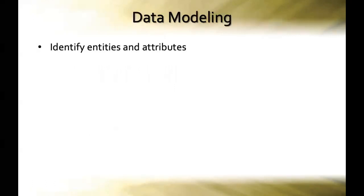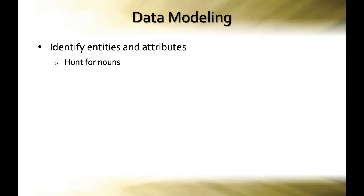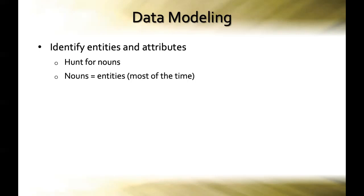The first step in data modeling is to identify the entities and attributes of the real-world scenario. In identifying the entities and attributes, what you're doing is you're going on a hunt for nouns. As you read through the description of what a database should do, what its users need, you're going to be looking for nouns. Listen for the nouns, because usually nouns equal entities. Most of the time, nouns are going to equal your entities, and the entities are the things that we need to store information about.